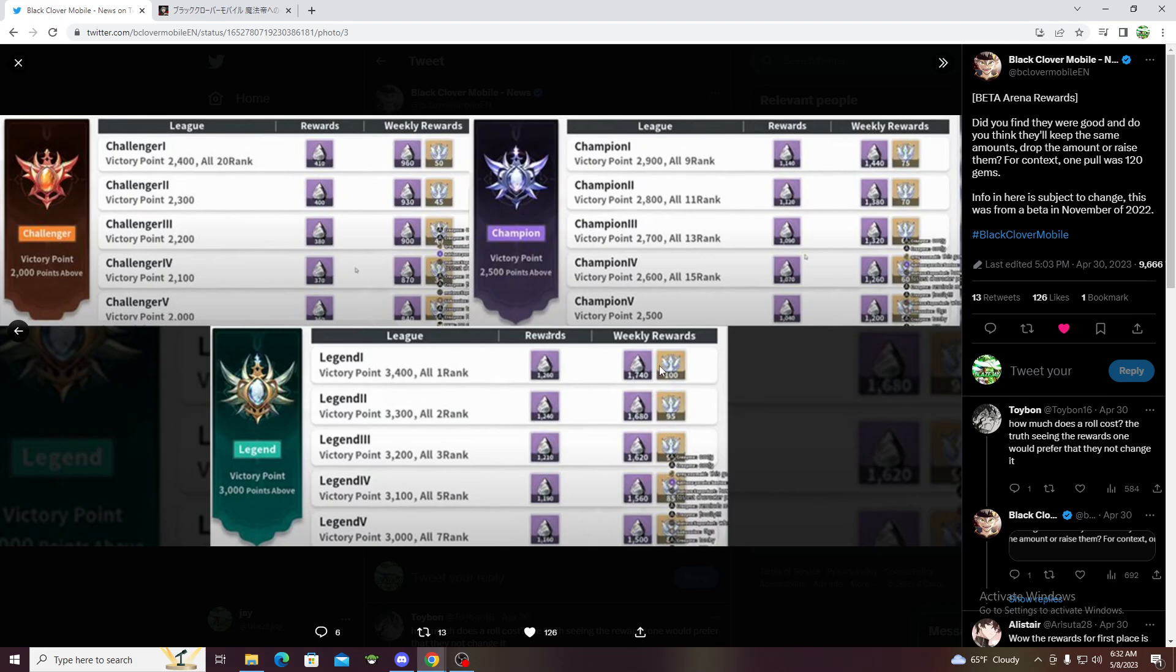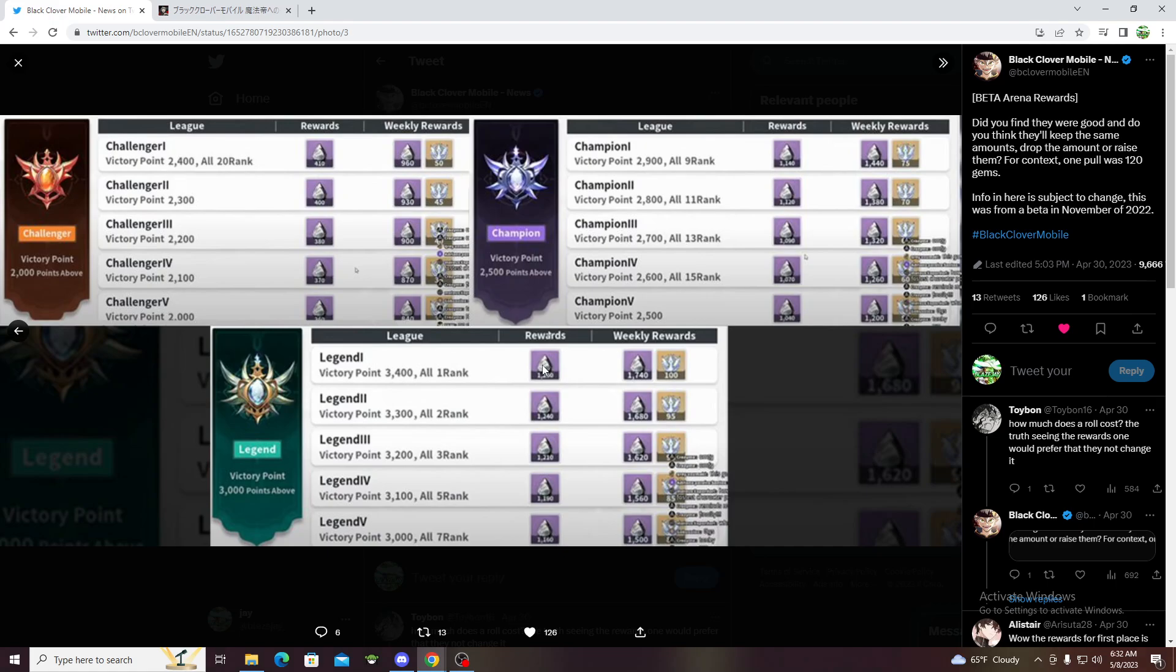Every other time you get up to legend one you get 1740, so it's like a multi and some change. I feel like they won't change it. I'm just going based off how Seven Deadly Sins does it and other PvP games. Usually the games I play aren't that generous like Seven Deadly Sins.